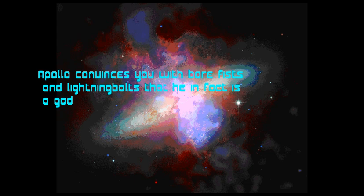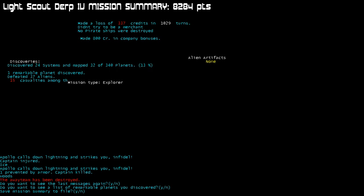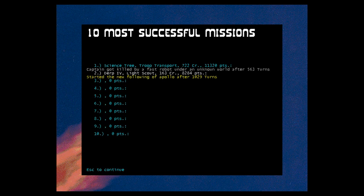Alright guys, well that was fun and there will be no next time. That's gonna be our last jaunt in Prospector. I hope you enjoyed the series and we're on to greener pastures from here so peace outside. Oh yeah I forgot we should probably... oh I can't look at the list of remarkable planets because I hit the record key because I stopped recording. Well we only discovered one, I think it was probably that world that was descending into the sun. I would have liked to have read the description of that but oh well. Anyway that was fun. Let's take a look at the scoreboard here. Science Tree managed to defeat Derp4, so Science Tree 11,000 points, got killed by a fast robot under an unknown world. And apparently this captain started the new following of Apollo after a thousand turns. Fun times everybody, fun times.